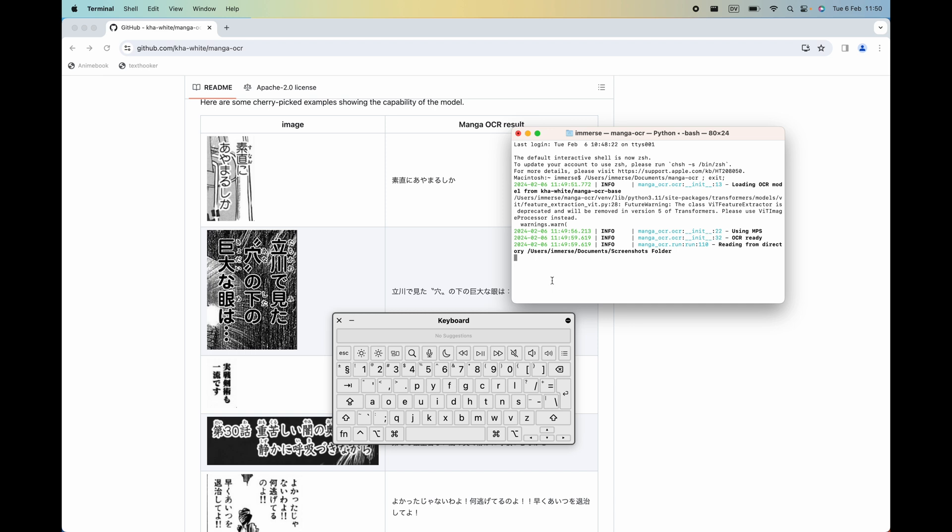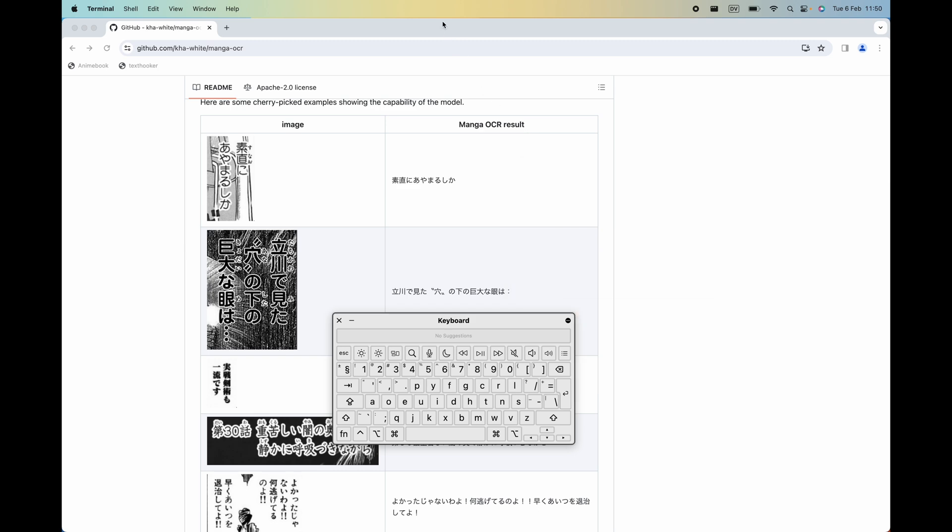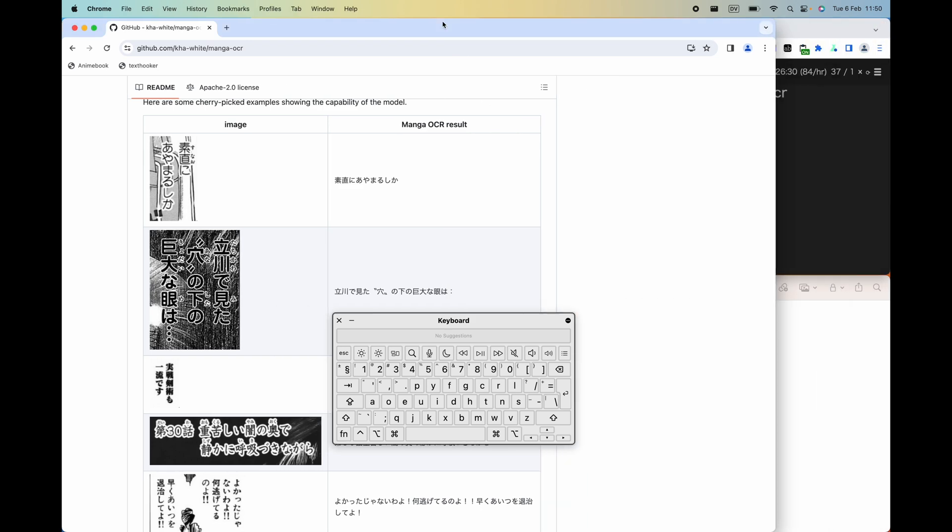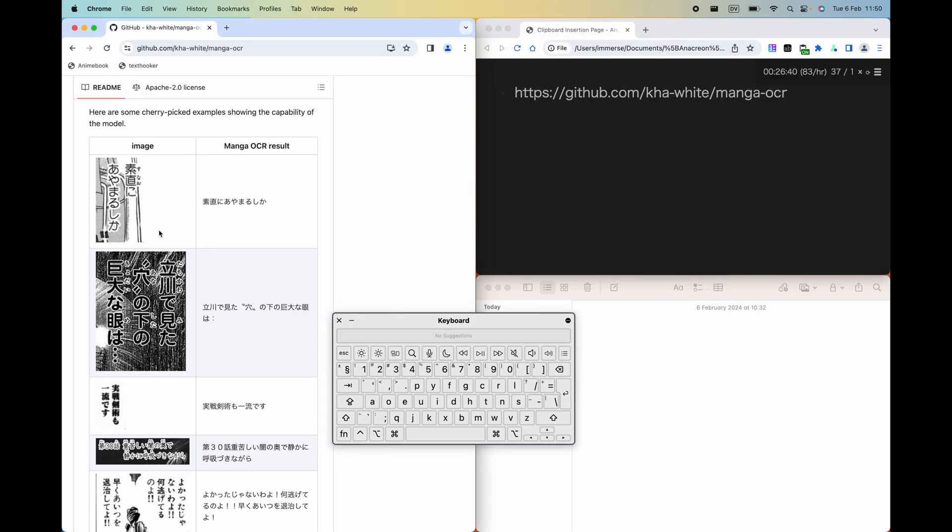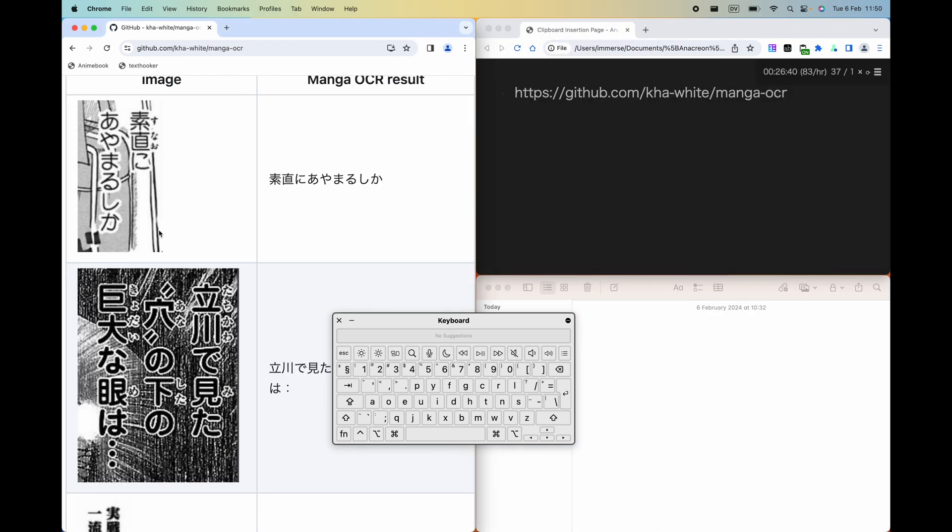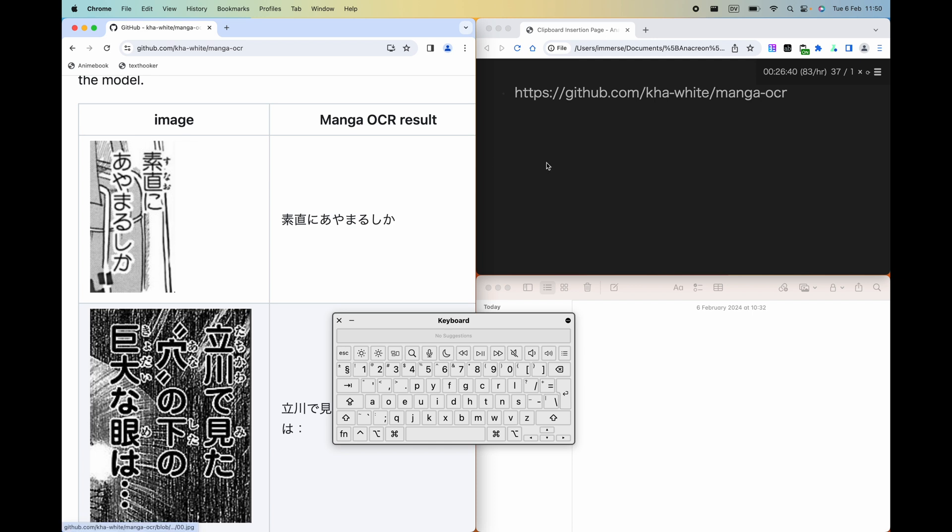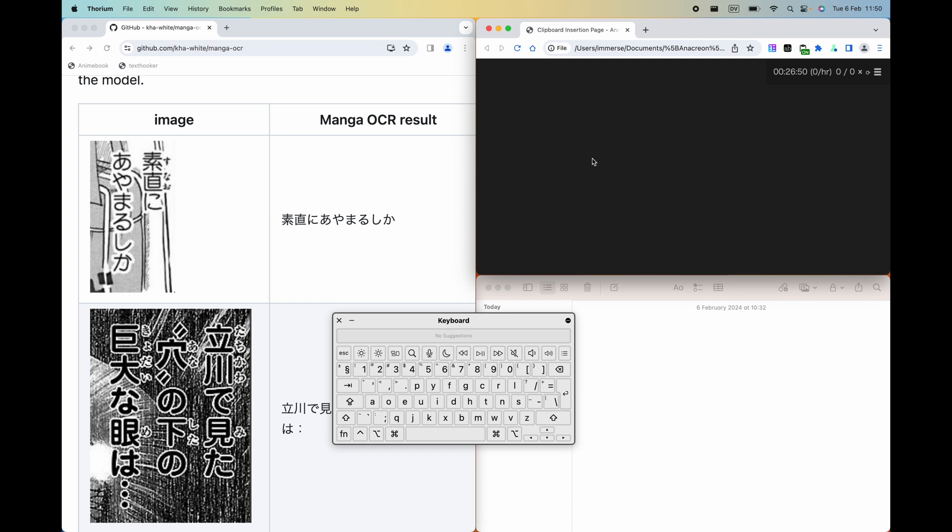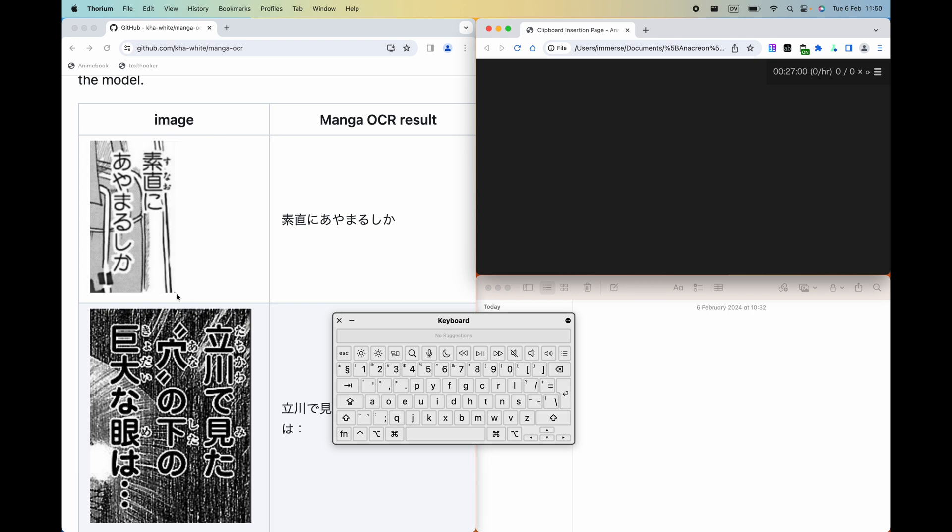So Manga OCR is now running in the background. We can minimize this window. And I've set up a text hooker here so you can see the outputted text. To do an OCR capture, press command 1, highlight the text. And yep, that looks like it's worked pretty well. You can see the outputted text here.